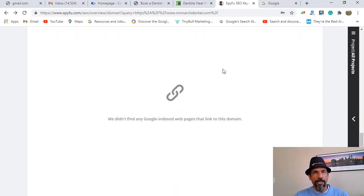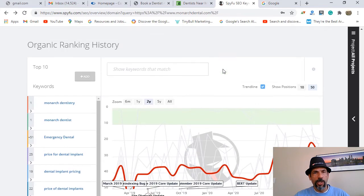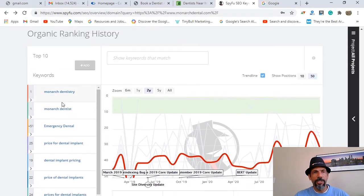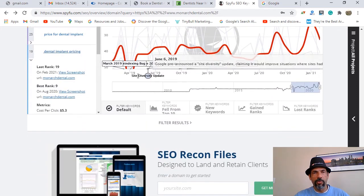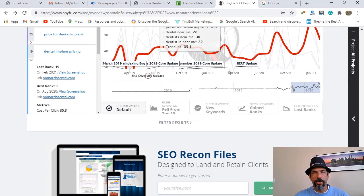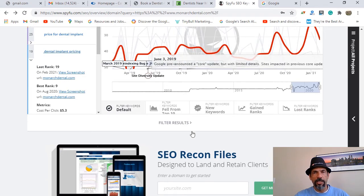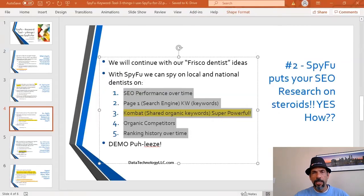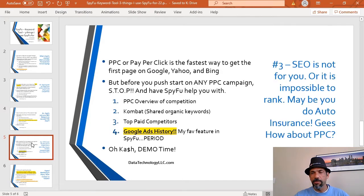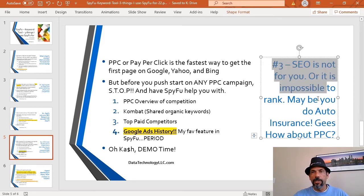If a competitor is losing a ranking position, maybe that's an area you want to focus on. At the bottom of the SEO tab, there's organic history for competitors. For example, if you're focused on dental implants you can look at that keyword's history, and it actually shows you Google algorithm updates like Panda — explaining what happened with traffic on this particular website.